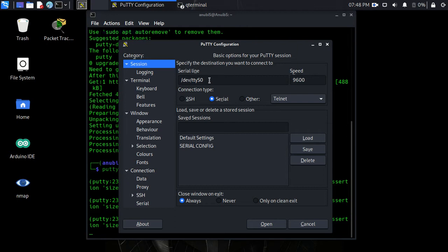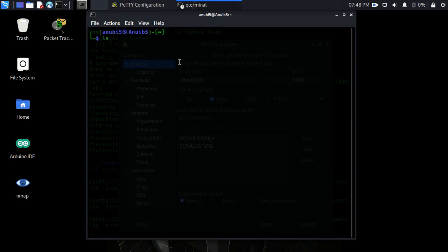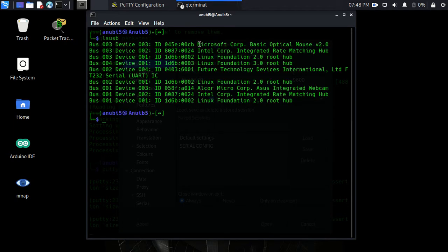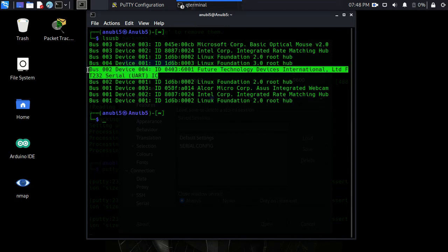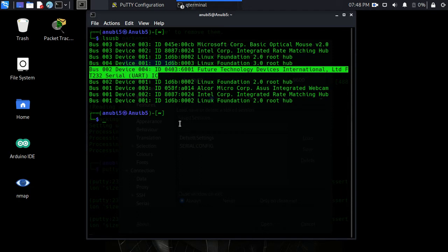That's what we're going to do right here in Kali Linux. Open up the terminal window and do lsusb. If you look down through here, we can verify right here that here's the 232 serial UART IC chip from future technology devices that got installed, and it actually got a bus ID.